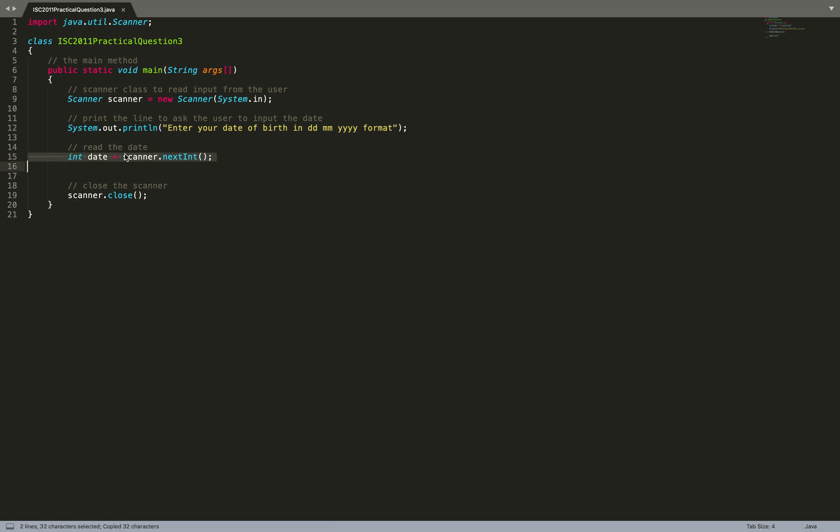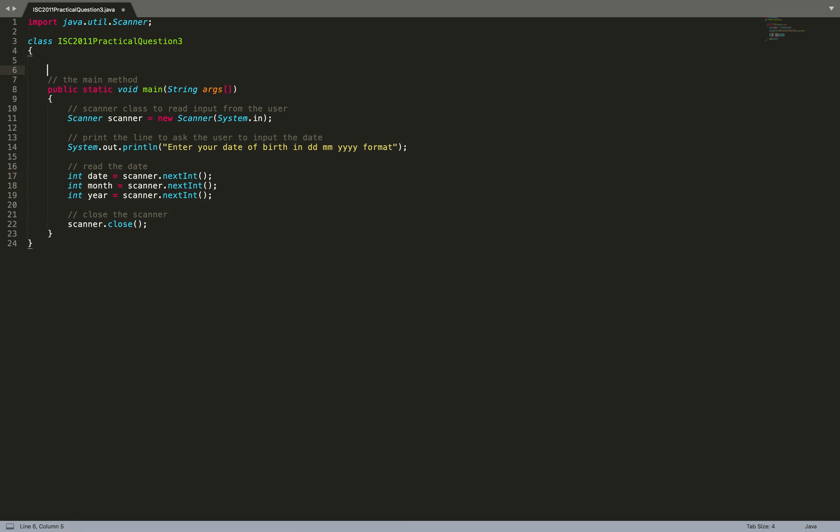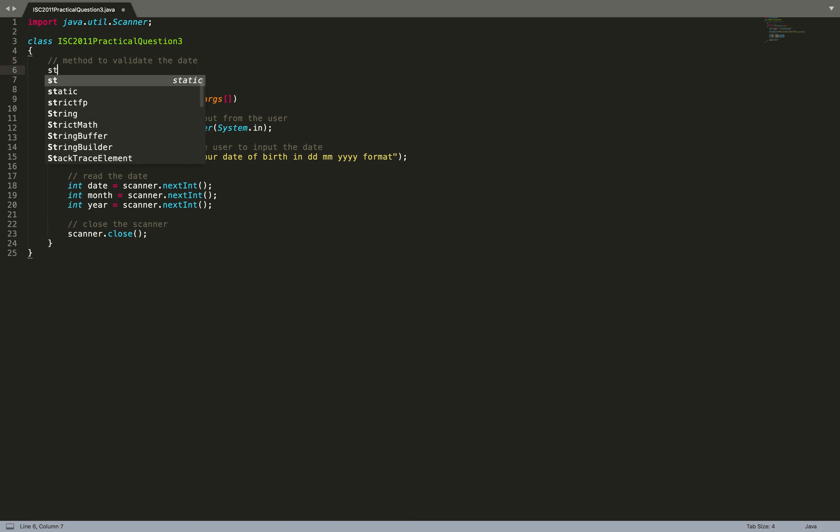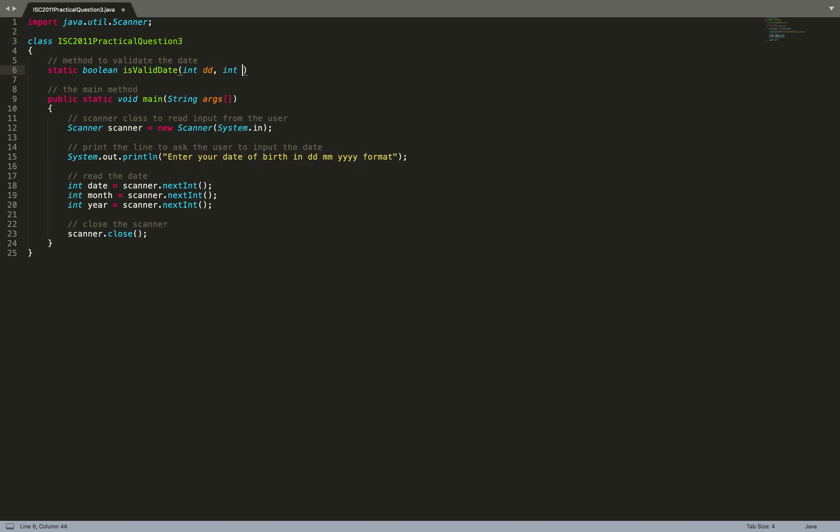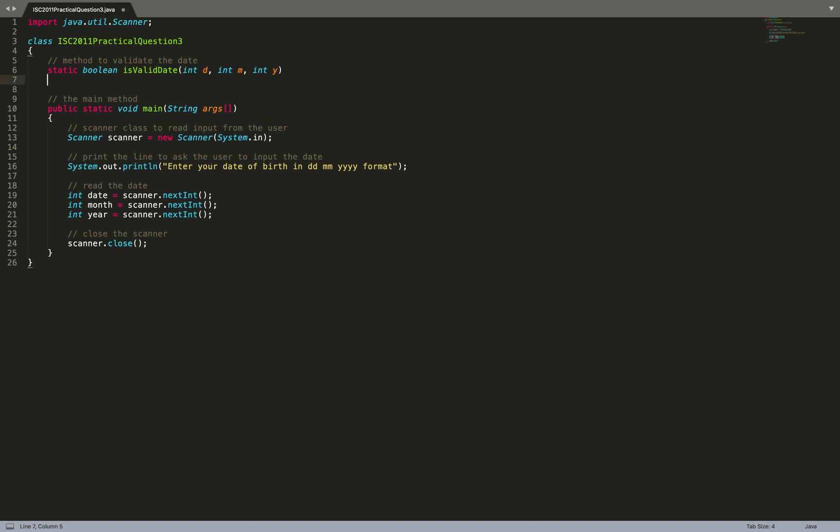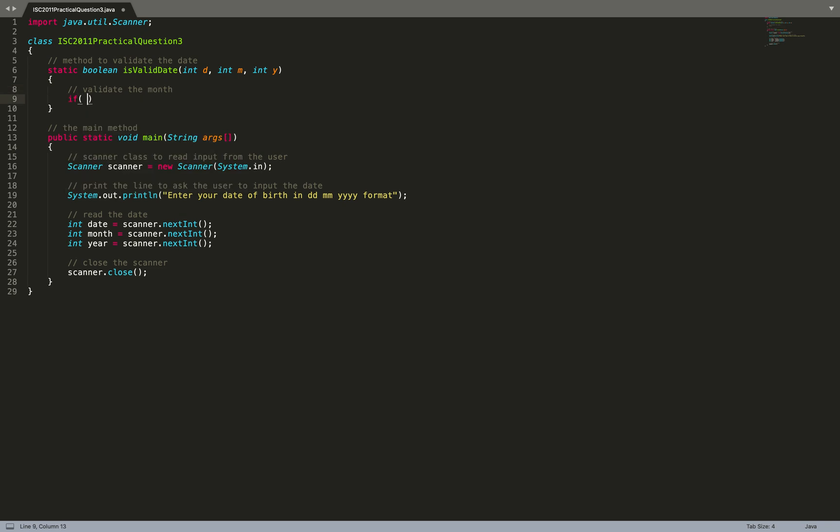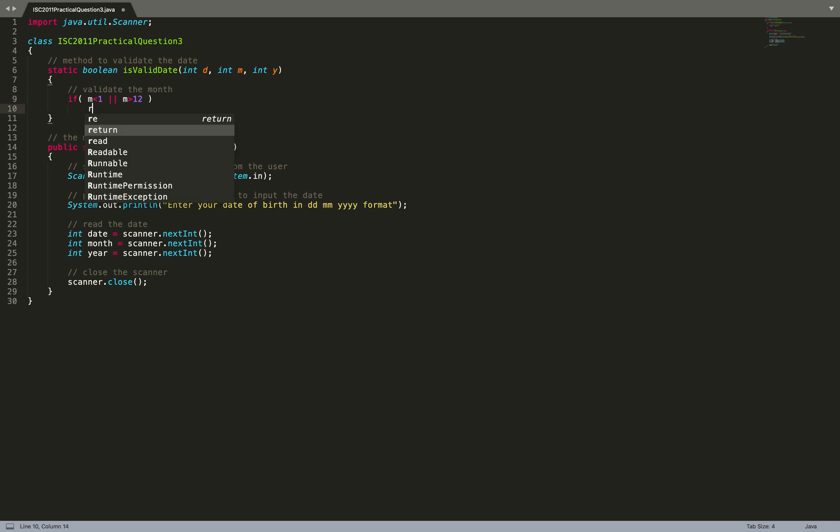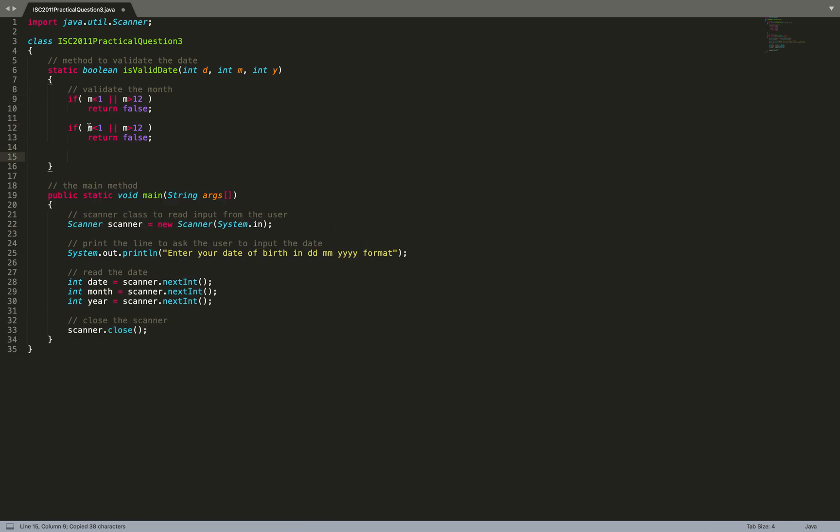I can write a completely different method for validating the date: static boolean isValidDate, int dt, int m, int yy - or I can say d, m, y just to make it simple. Validate the month first: if m is less than 1 or m is greater than 12, return false because this is not a valid month. Then validate the date: if d is less than 1 or d is greater than 31, return false.